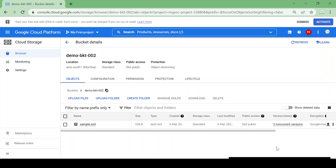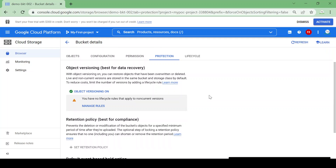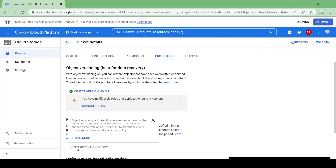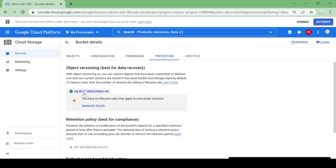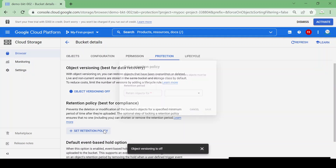Now we are going to look at retention policy — another way to protect data. Always remember: we cannot use object versioning and retention policy at the same time. Currently object versioning is on, so the option to set a retention policy is greyed out with the message that both cannot be enabled simultaneously. I'll disable object versioning and set a retention policy.